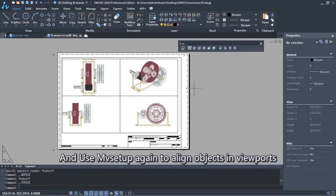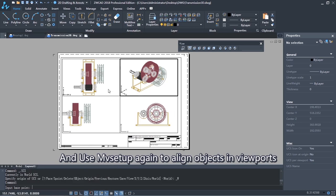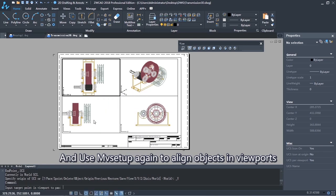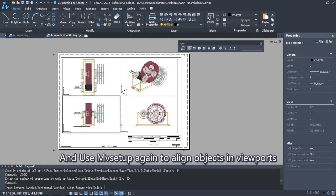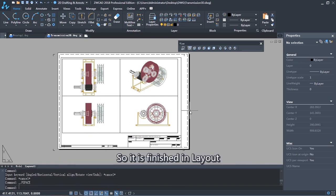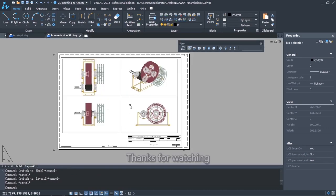And use MV Setup again to align objects in viewports. So it is finished in layout. That's how to print the model in layout space with MV Setup in ZWCAD. Thank you for watching.